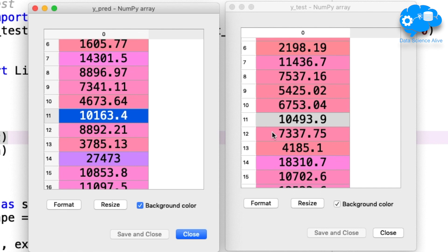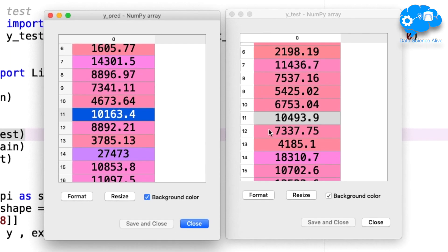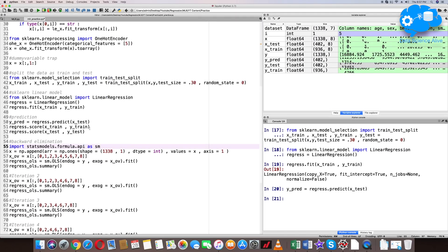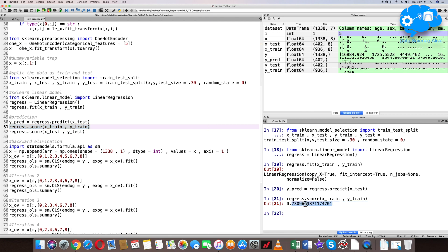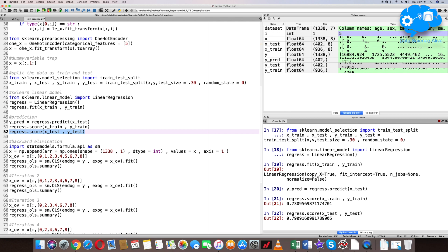We need to identify the deviation in the model. To understand the model's performance, let's get the score for both training data and test data. The training data score is 0.7309 and the test data score is 0.79. The training and test scores are more or less the same.